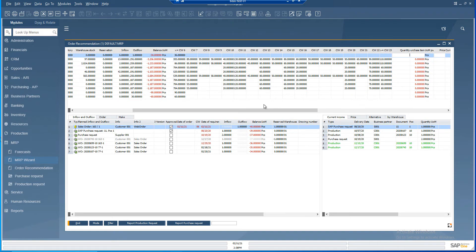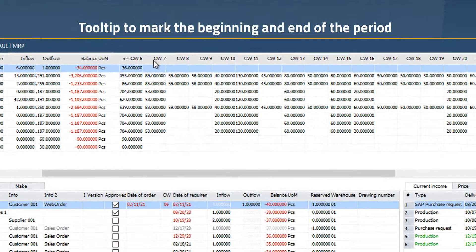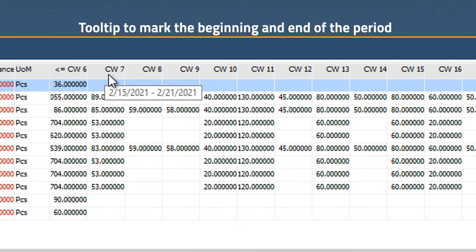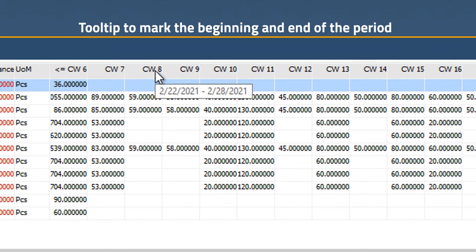For better usability, we have also added a tooltip that informs the user of the span of the entire period, that is the beginning and the end.